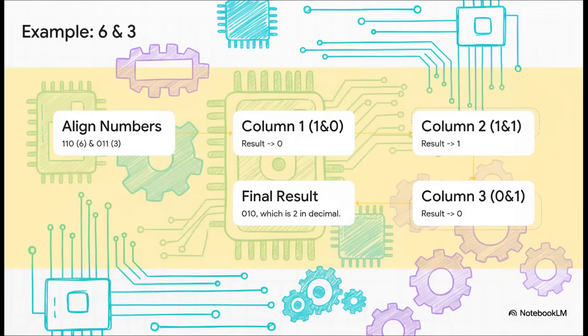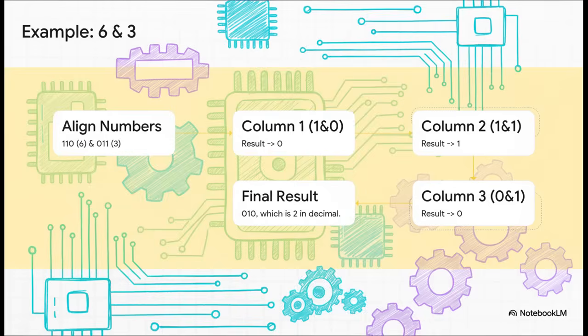Okay, let's see this thing in action with our numbers, six and three. So first we line up their binary forms, one, one, zero, and zero, one, one. Now we go column by column.